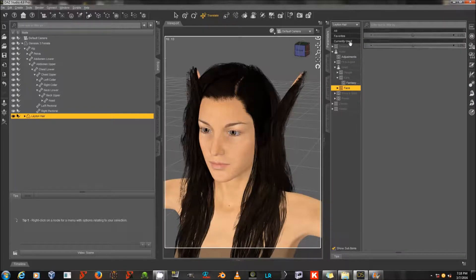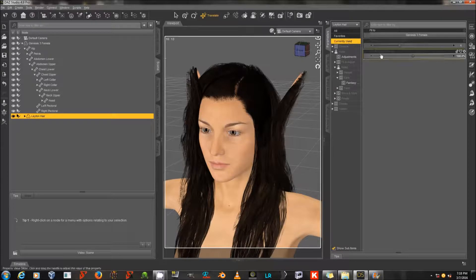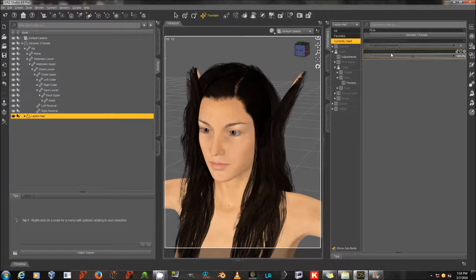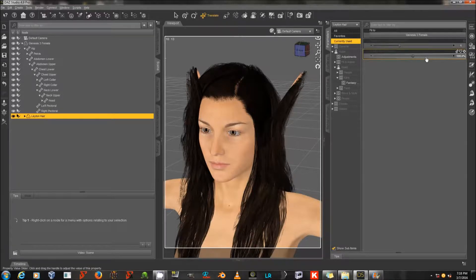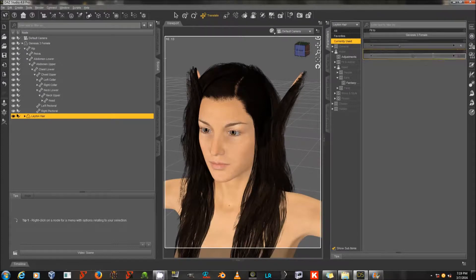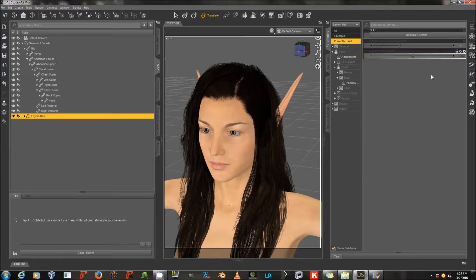Which now shows this grayed-out ear morph, because the hair has picked up that ear morph from the character and projected it into the mesh of the hair. So I'm going to go to where it says 100% here, and I'm going to click on that and type 0 and press Enter. And I've just turned that morph off in the hair.